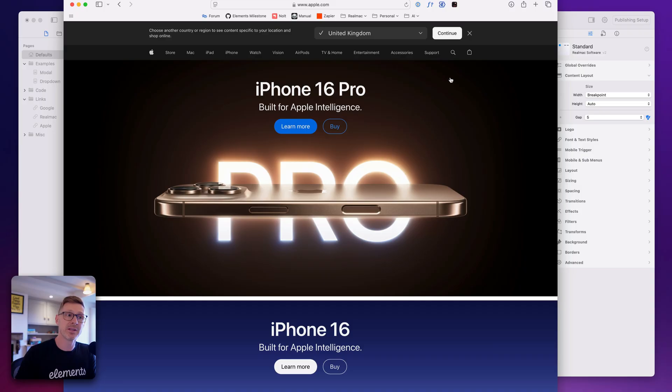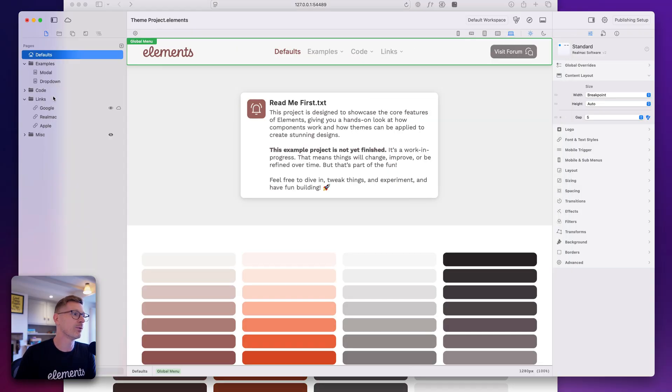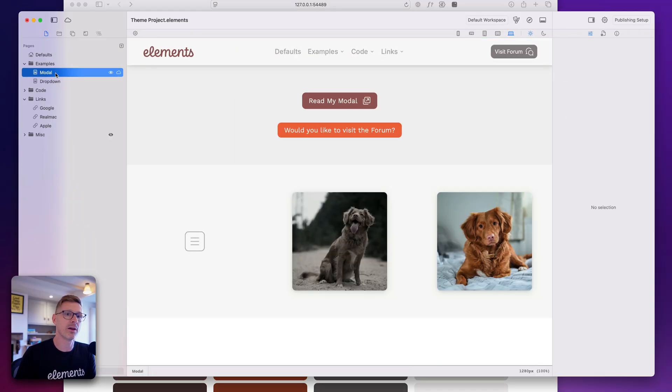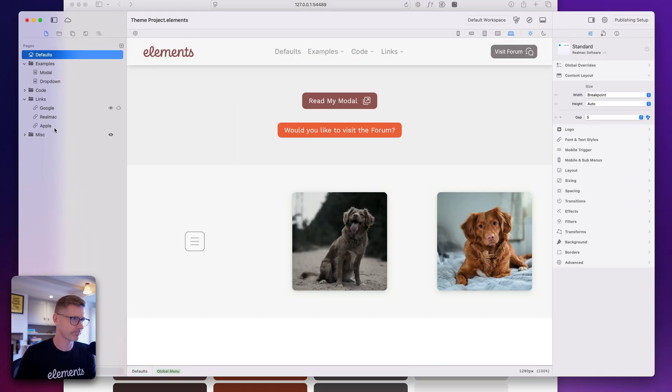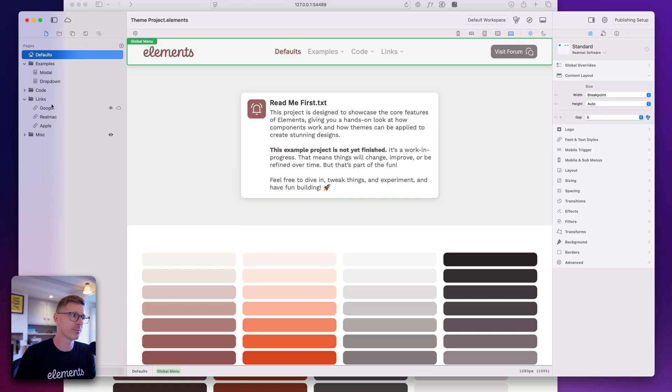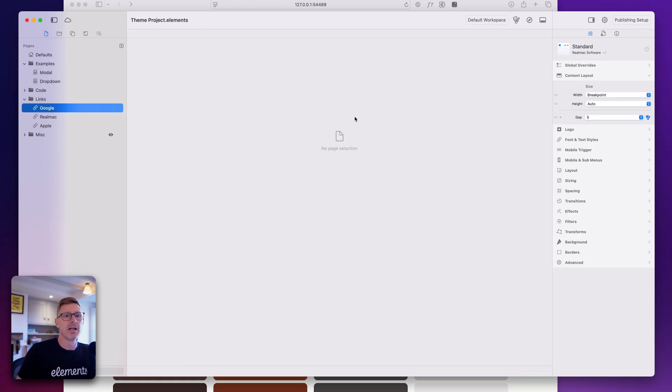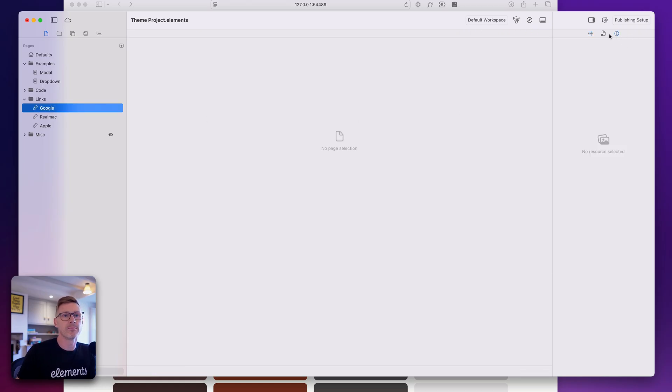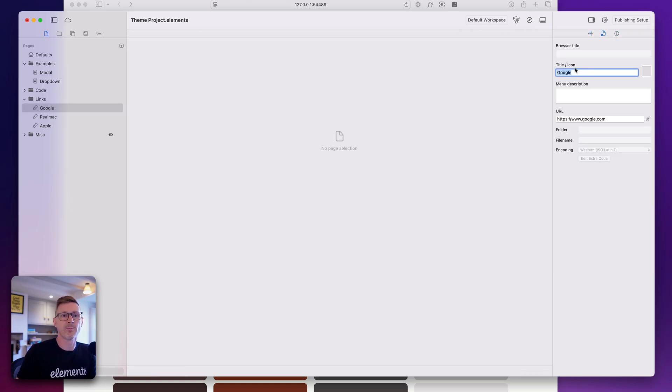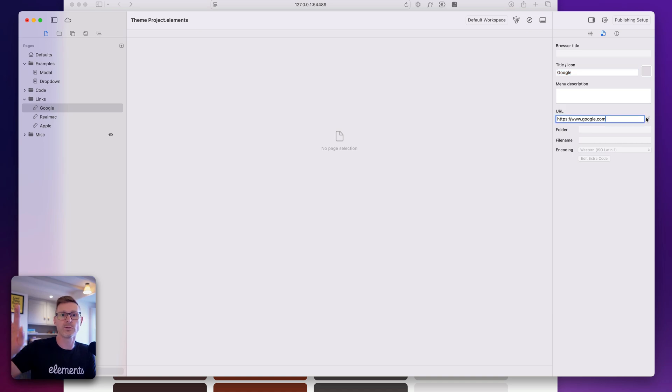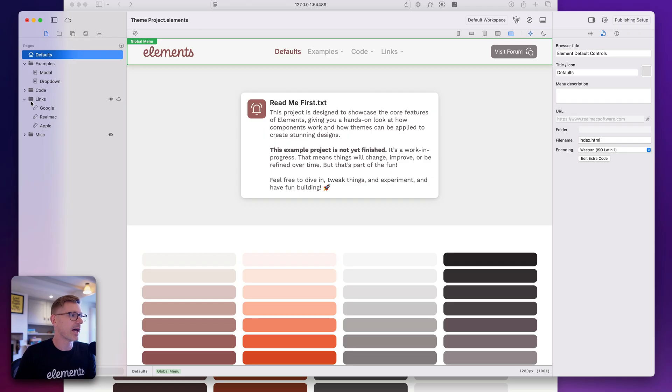You can give them a title and change the URL in here. And obviously this little button will take you to the URL. So that is offsite pages.